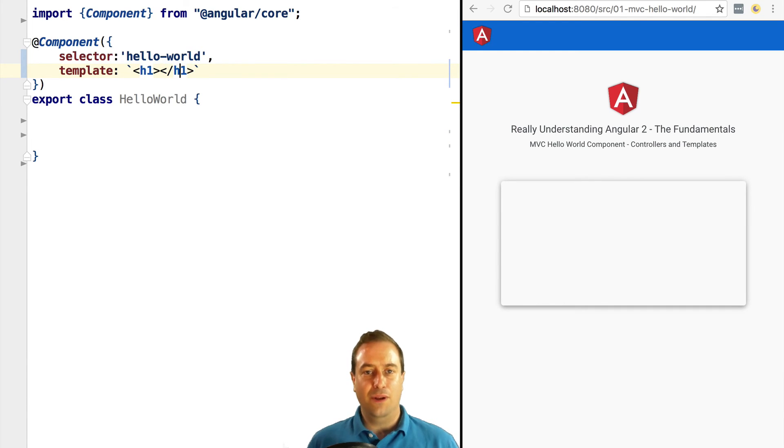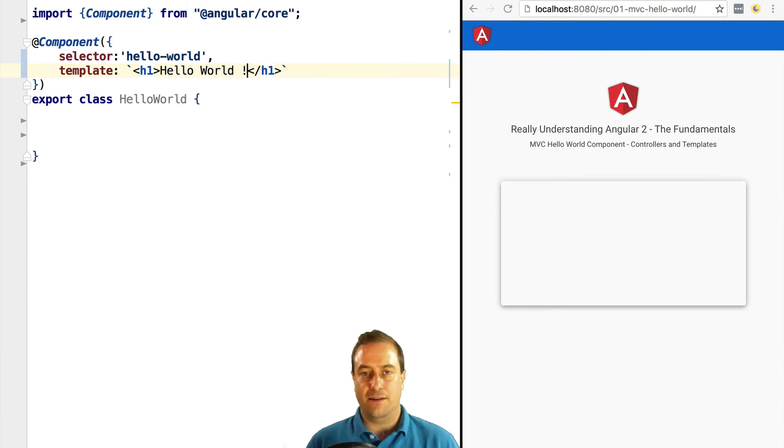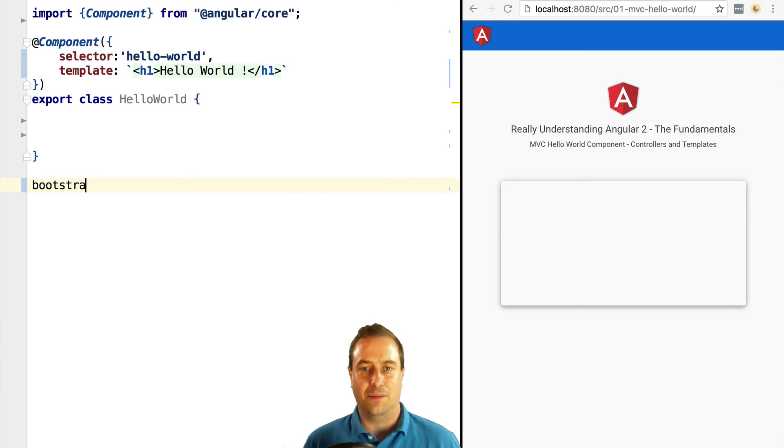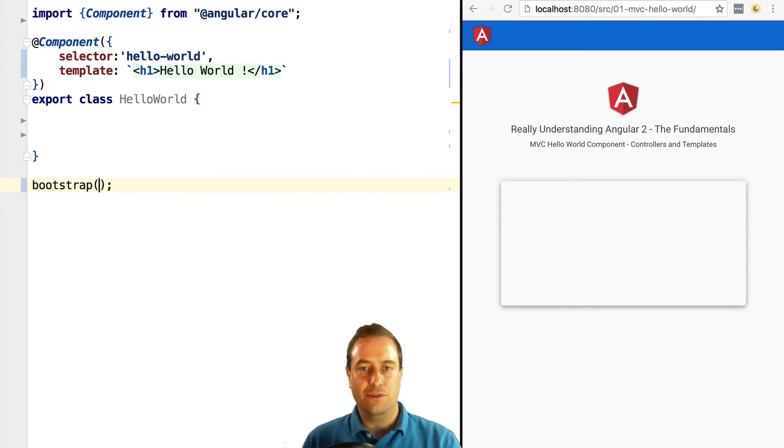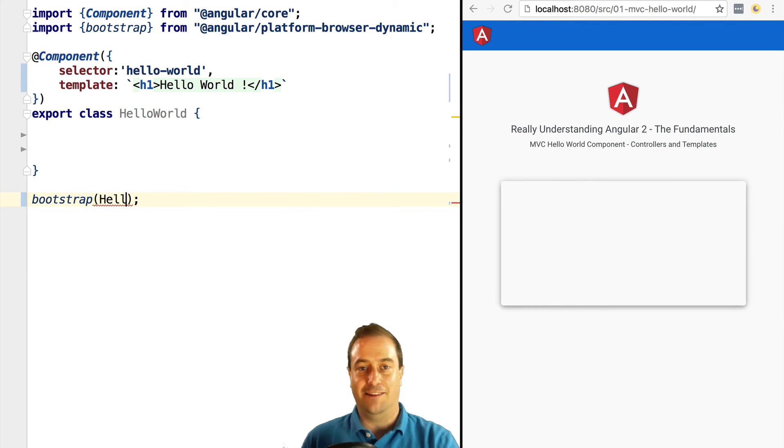We need to tell Angular that this is actually the root component of our application, because in theory it could be any component used anywhere else on the page. In order to do so, we use the bootstrap function. This indicates to Angular what is the entry point of the application.